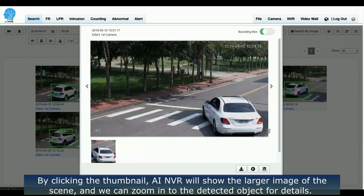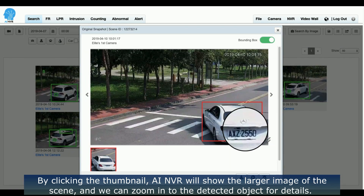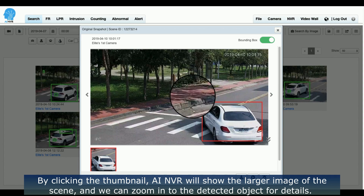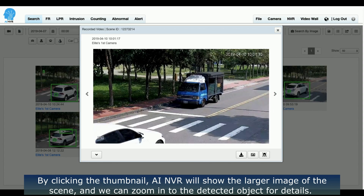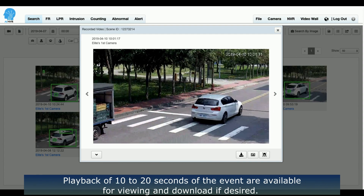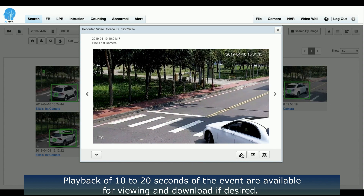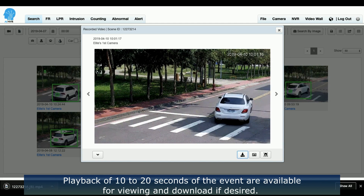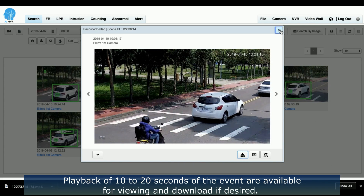By clicking the thumbnail, the system will show the larger image of the scene and we can zoom into detected objects for details. Playbacks of 10 to 20 seconds of the event are available for viewing and download if desired.